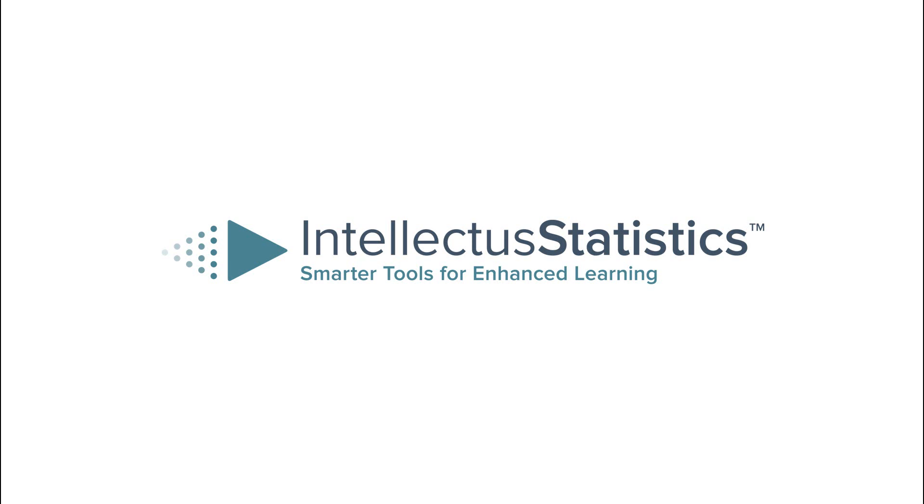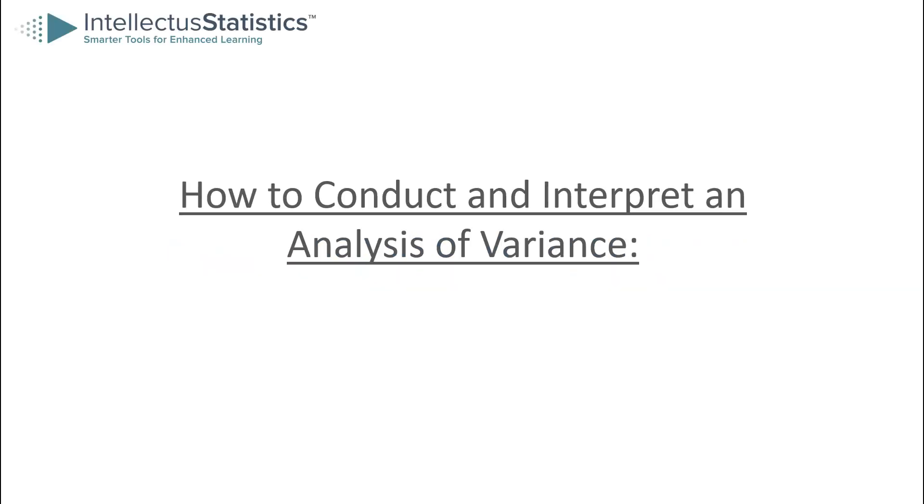In this video, we're going to explain how to conduct and interpret an analysis of variance, or ANOVA. You'll learn how to navigate the output of an ANOVA and find what you need to draw conclusions from the results.